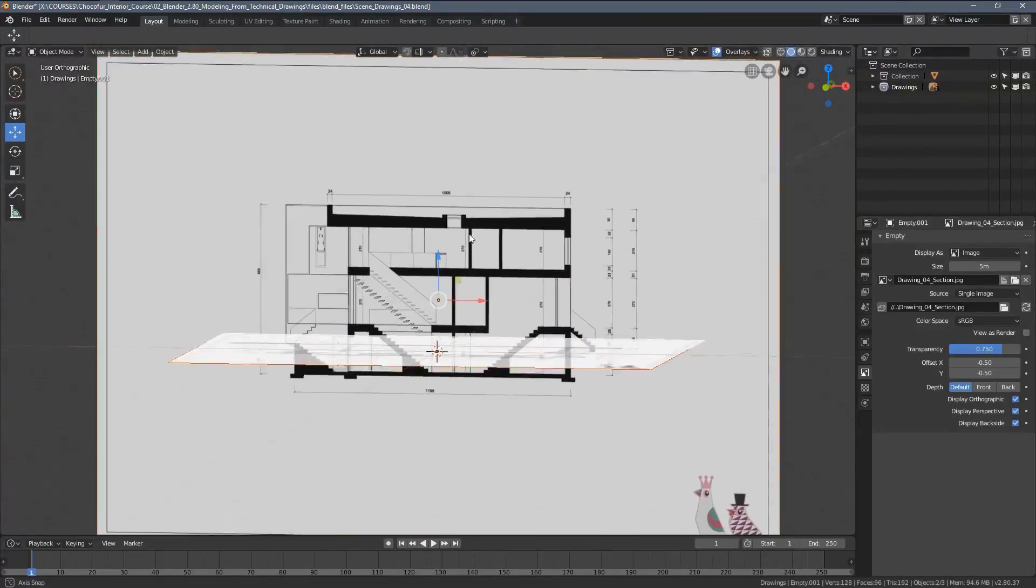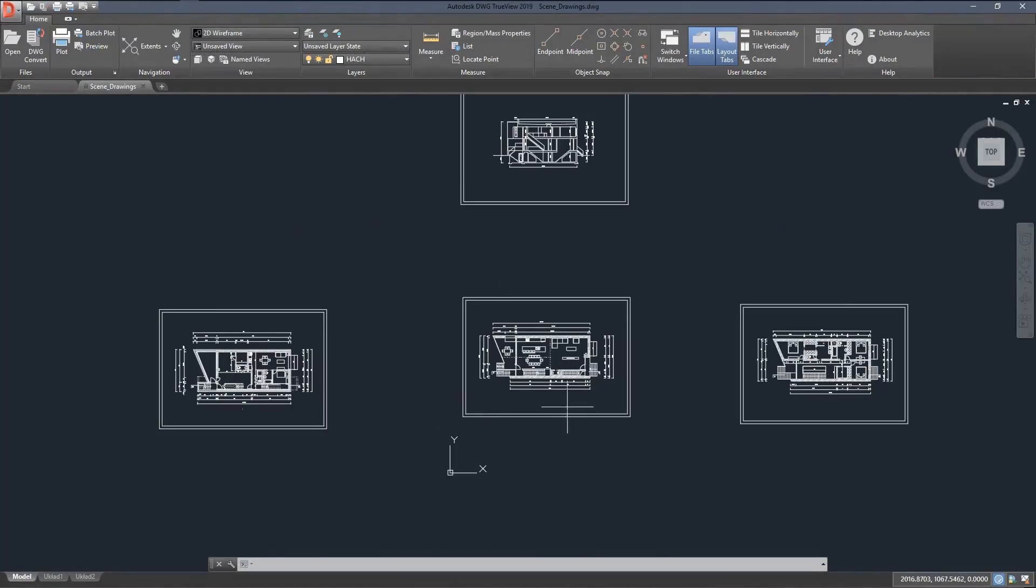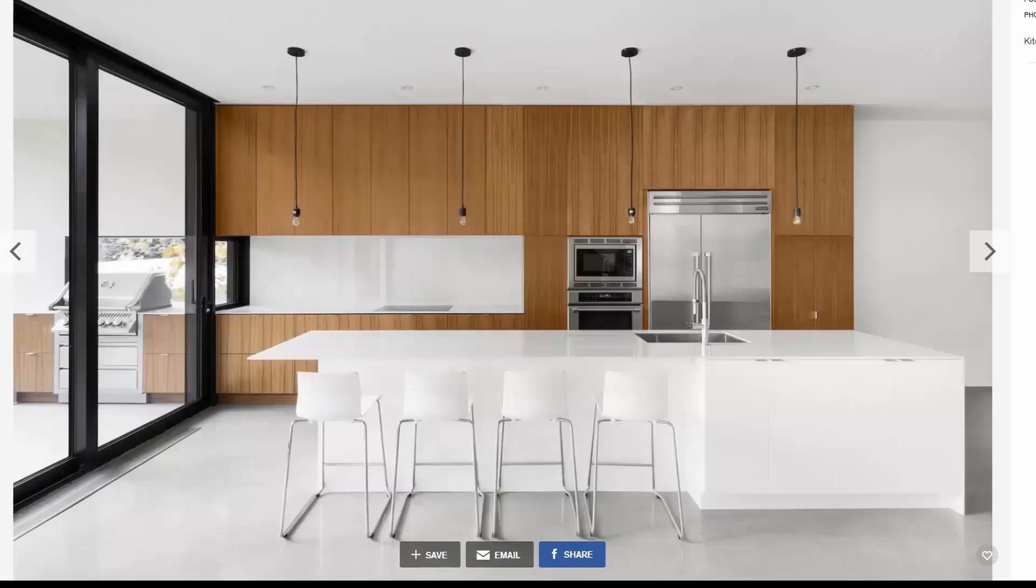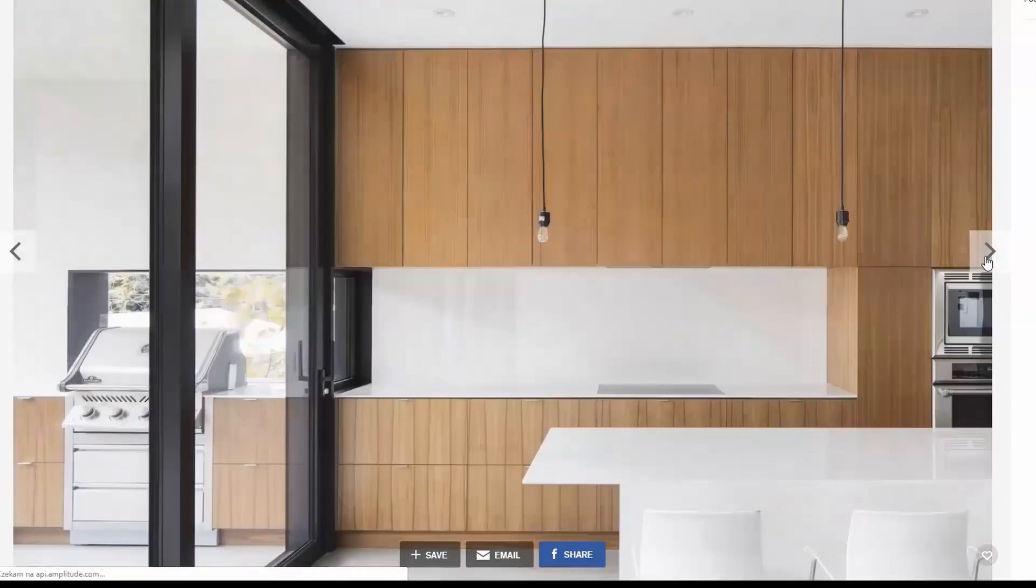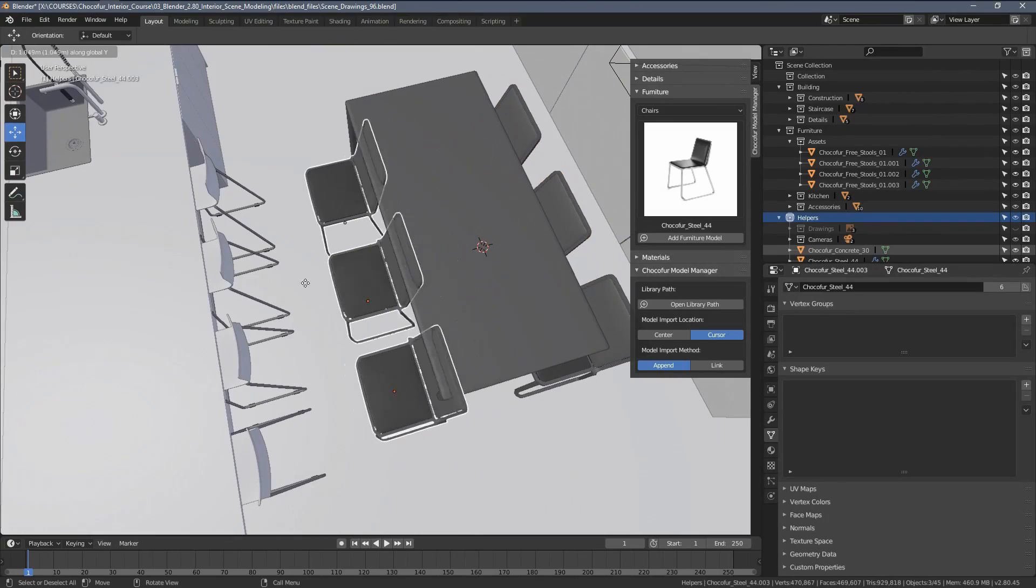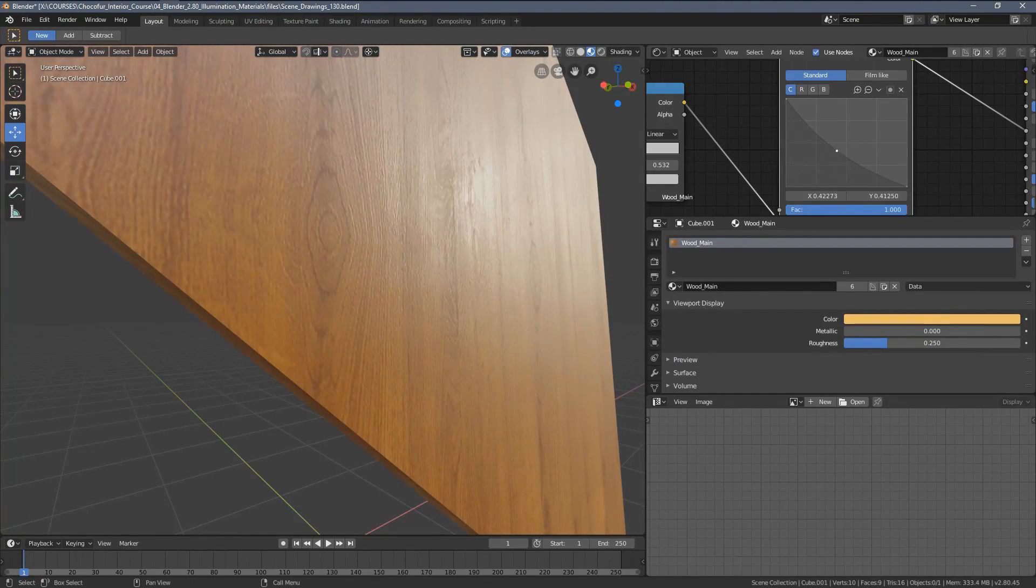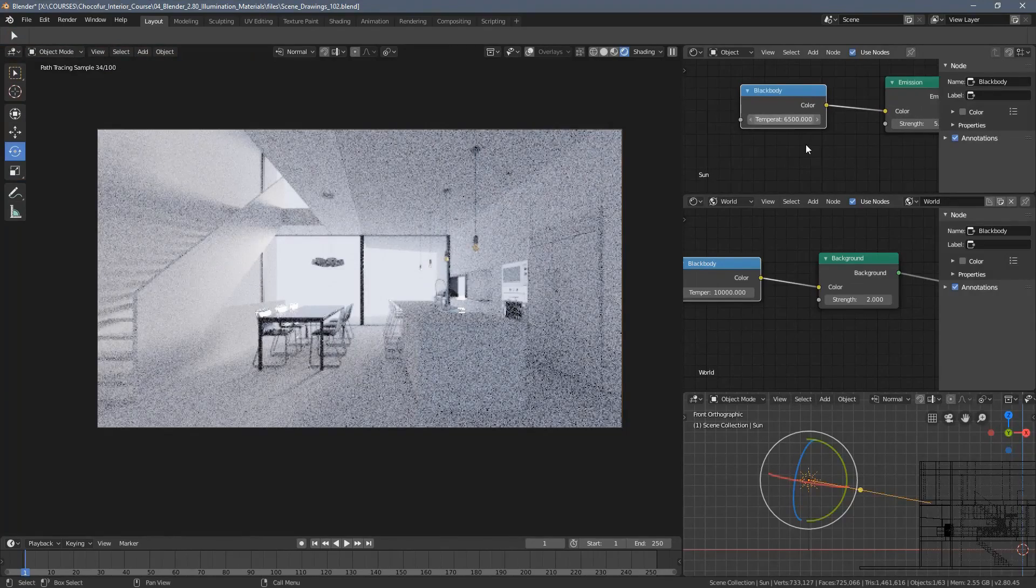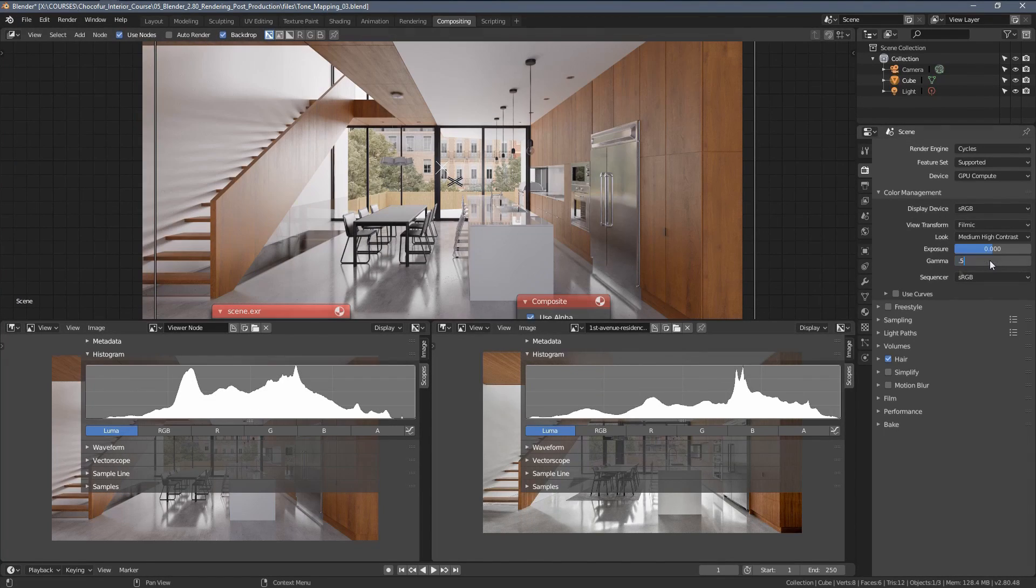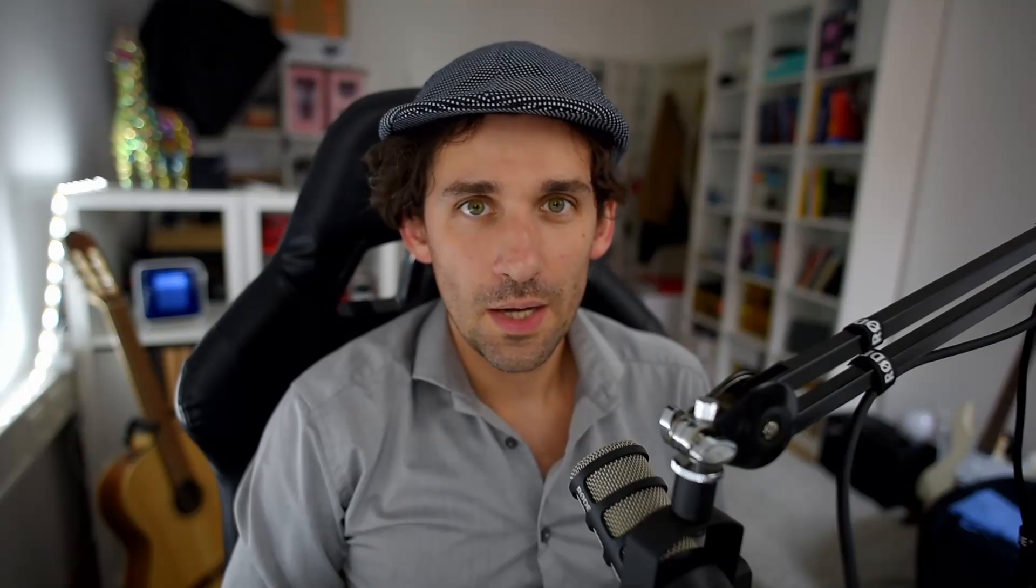This video is part of my interior visualization course in Blender, which is available for free on my channel. You can find a complete playlist with all the videos linked in the video description below. If you want to access all of the project files and support what I do, I share more information on that at the end of the video. My name is Leich and welcome to my interior visualization course in Blender.